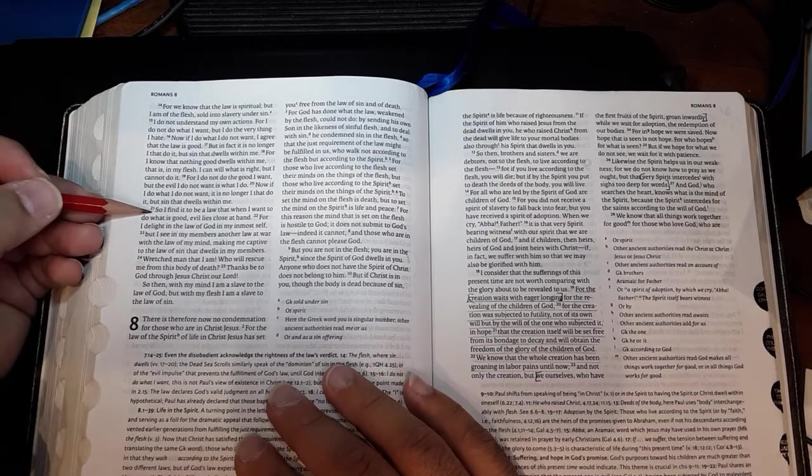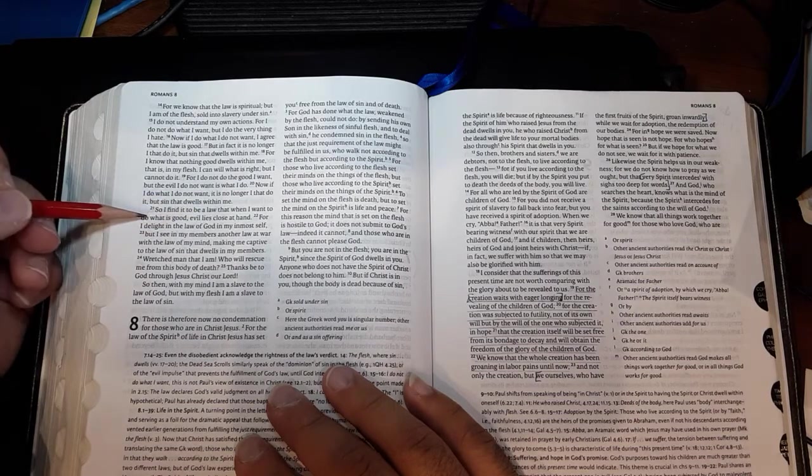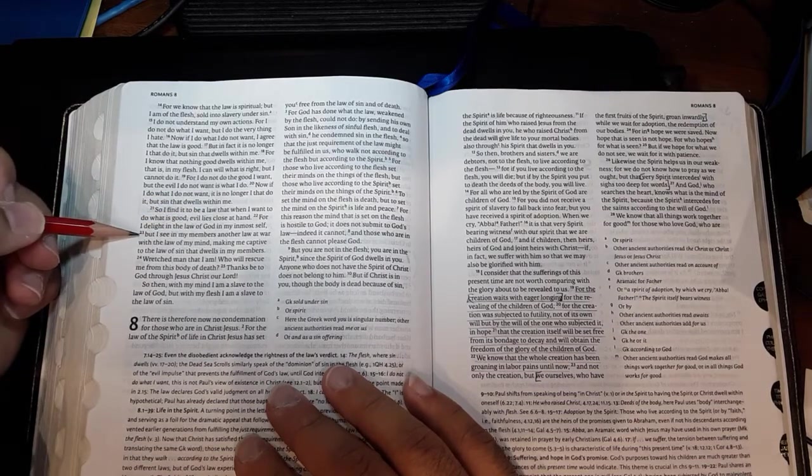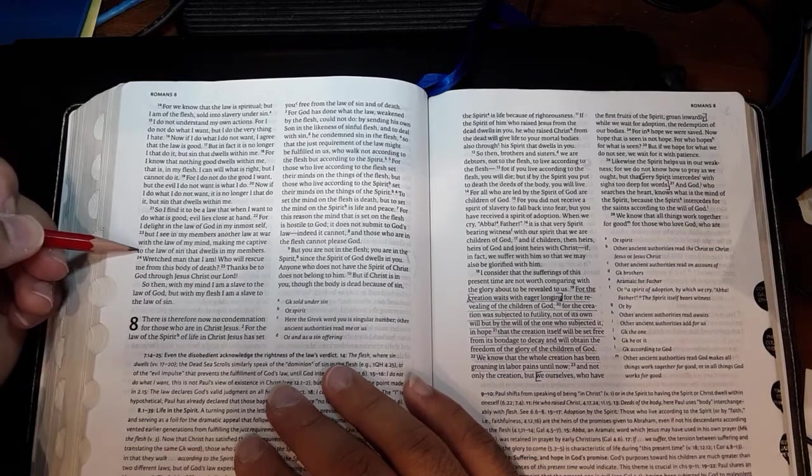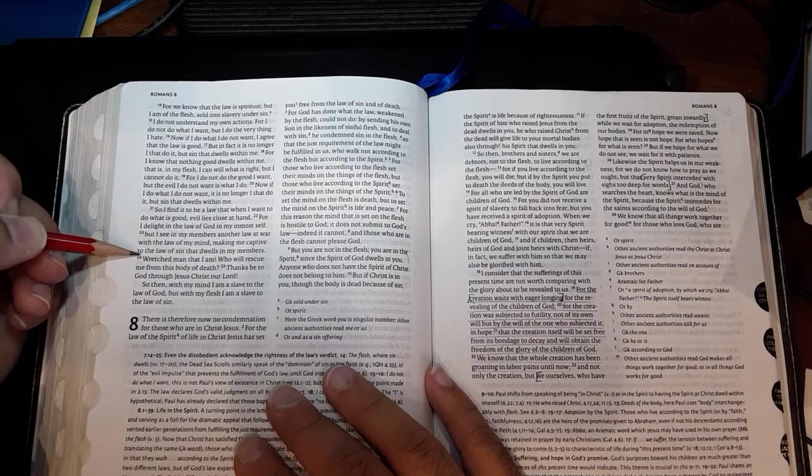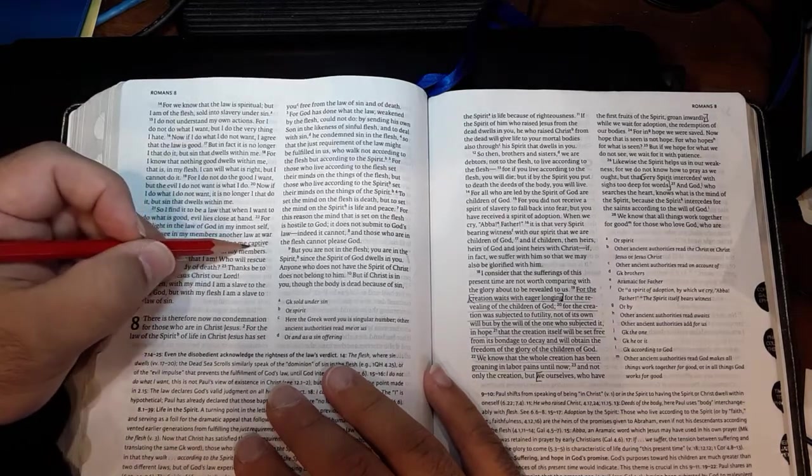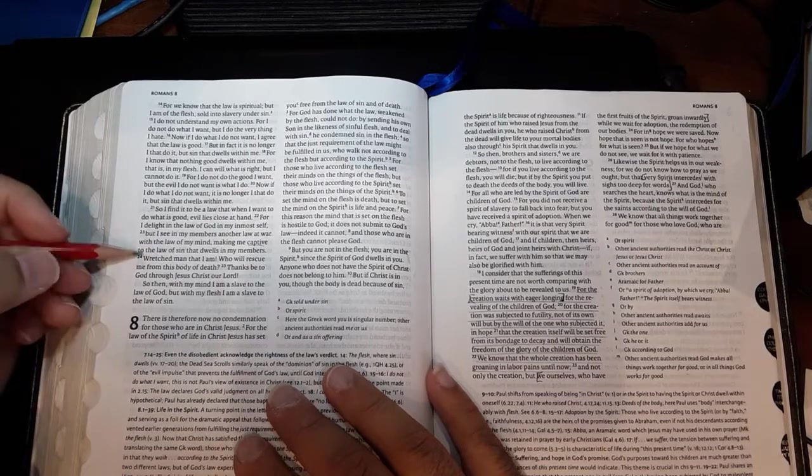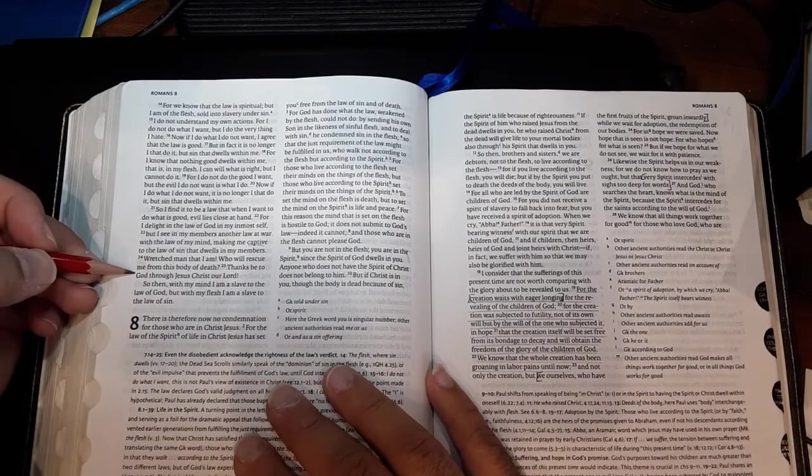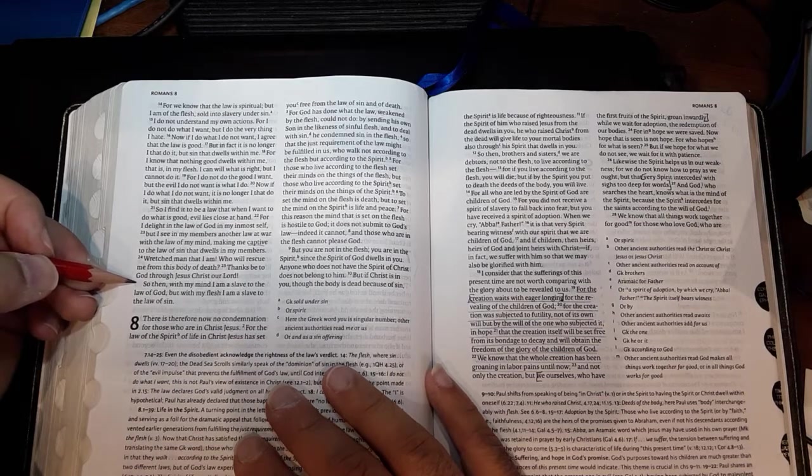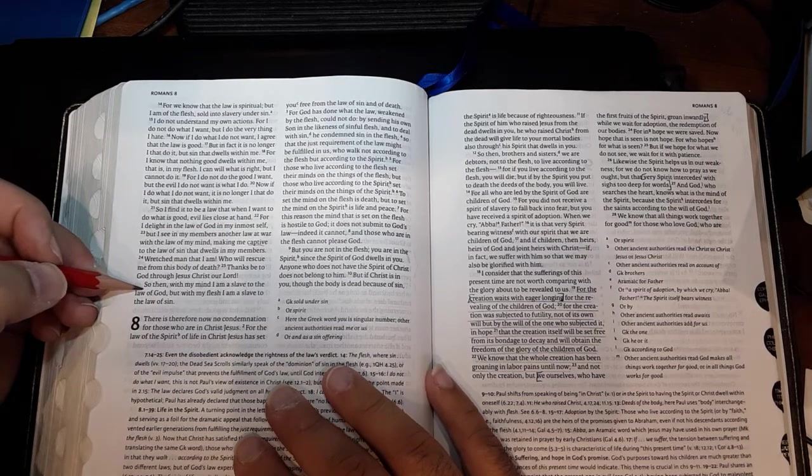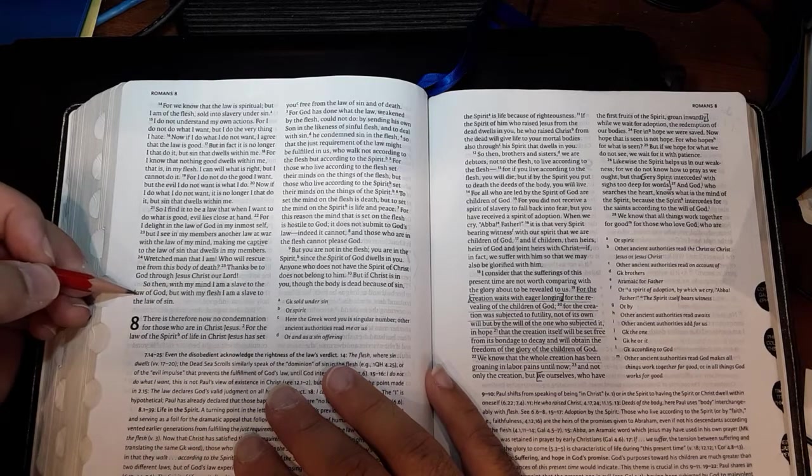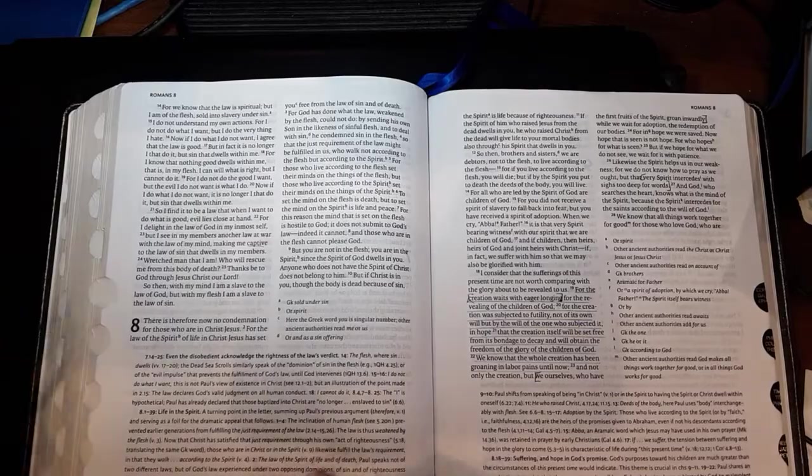Then we'll move down to verse 21. So I find it to be a law that when I want to do what is good, evil lies close at hand. For I delight in the law of God in my inmost self, but I see in my members another law at war with the law of my mind, making me captive—the word for slavery again—to the law of sin that dwells in my members. Wretched man that I am, who will rescue me from this body of death? Thanks be to God through Jesus Christ our Lord. So then with my mind, I am a slave to the law of God, but with my flesh, I am a slave to the law of sin.